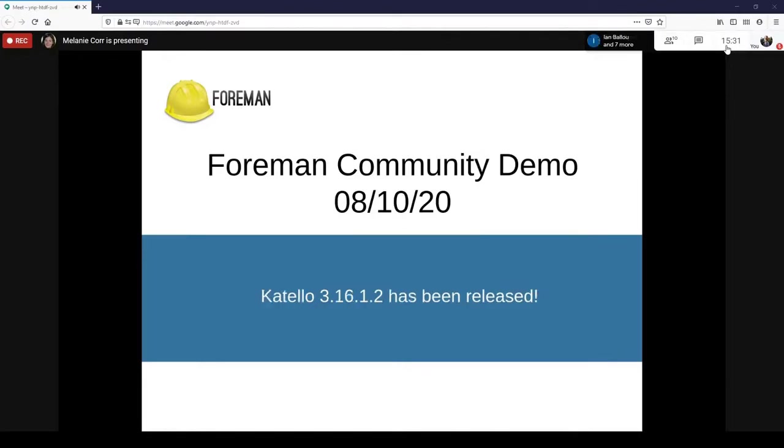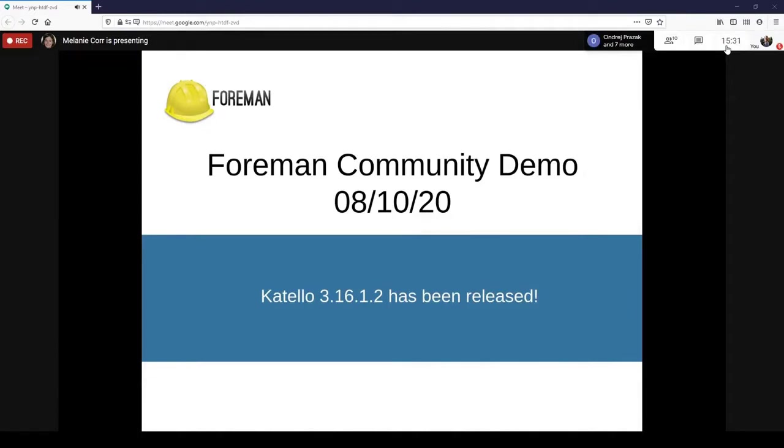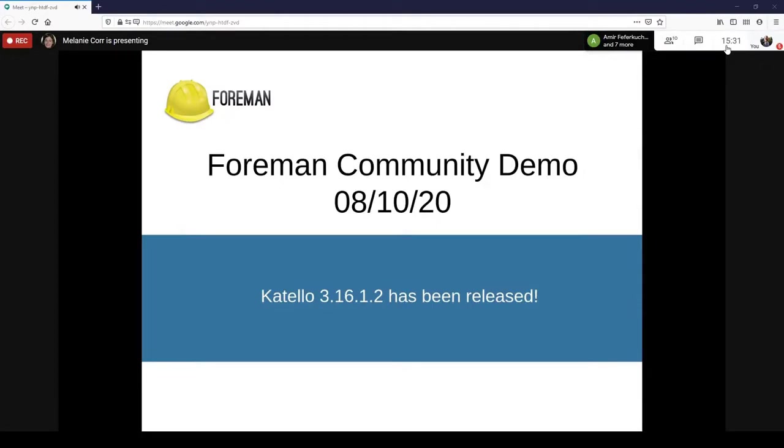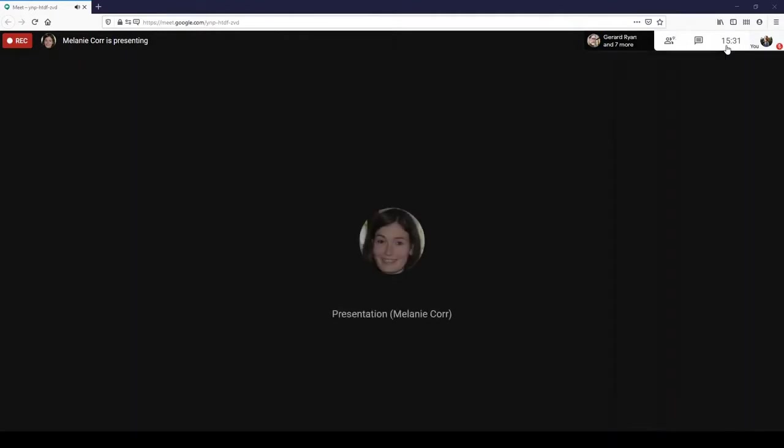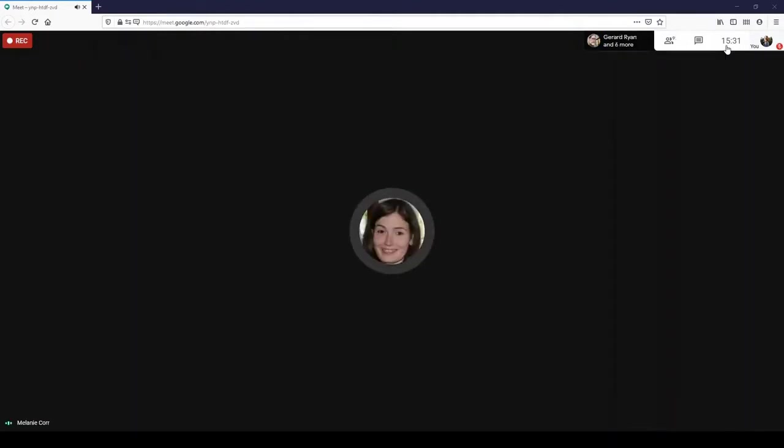Just before we begin, we have a few announcements. Since we last met, Foreman 2.0.3 and Foreman 2.1.3 have been released. These are primarily security releases with some updates for security fixes. And for more information and upgrade details, you can check out the release announcements on the Foreman community discourse. On the Catello side, Catello 3.16.1.2 has been released. This release addresses 25 issues. Our first demo is from Andra and it's about improvements to the setting page.